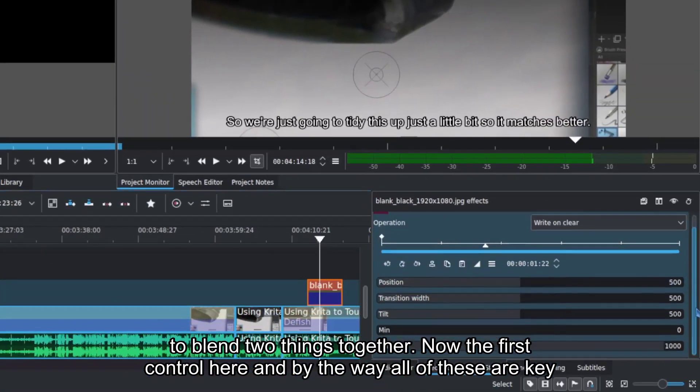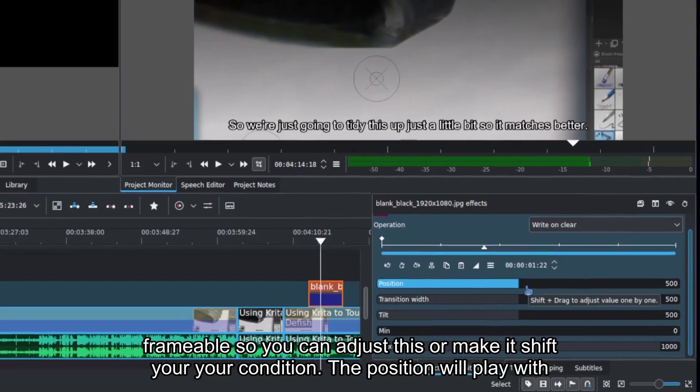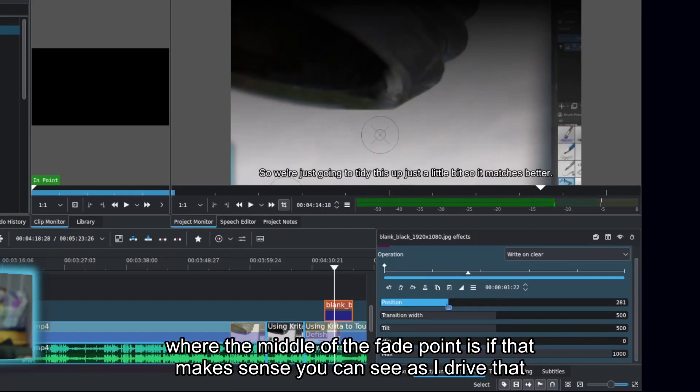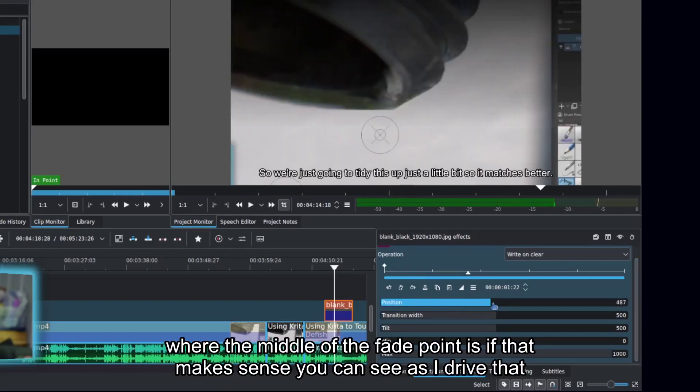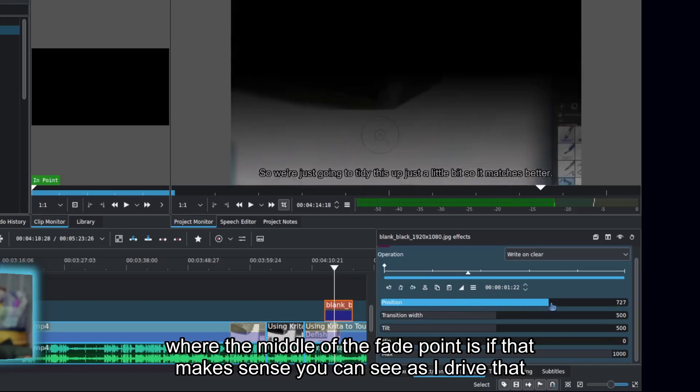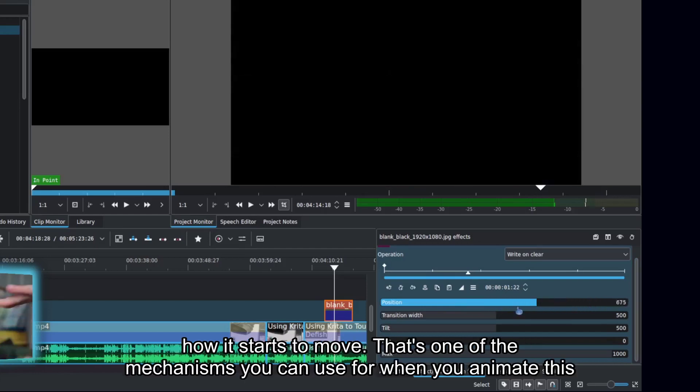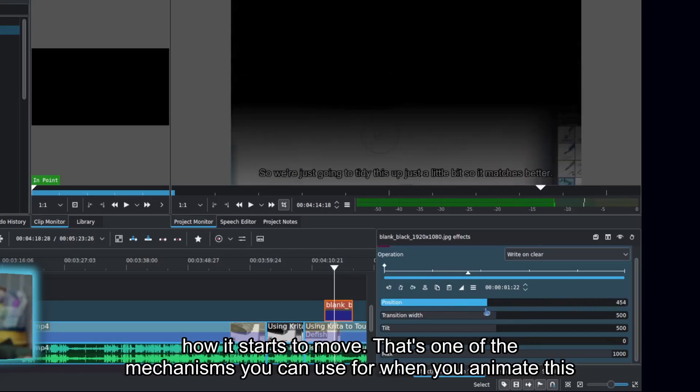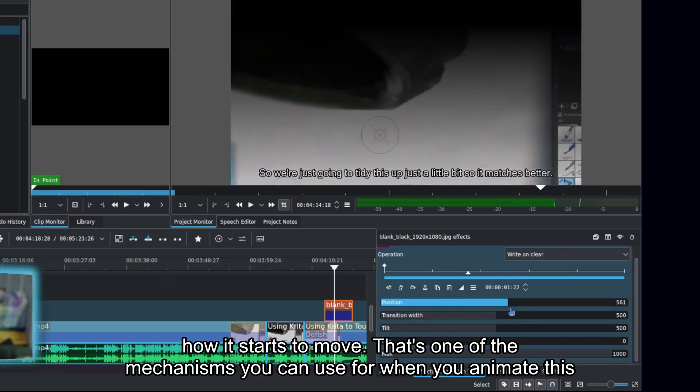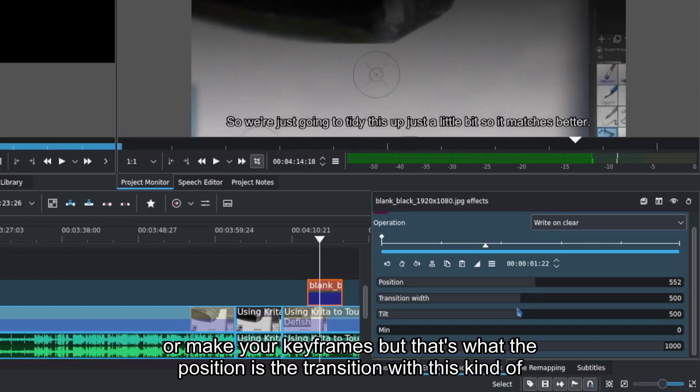Now, the first control here, and by the way, all of these are keyframeable, so you can adjust this or make it shift over time. The position will play with where the middle of the fade point is. You can see as I drive that how it starts to move. That's one of the mechanisms you can use when you animate this or make your keyframes.